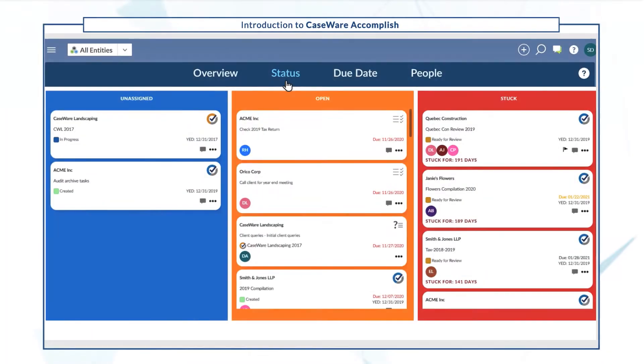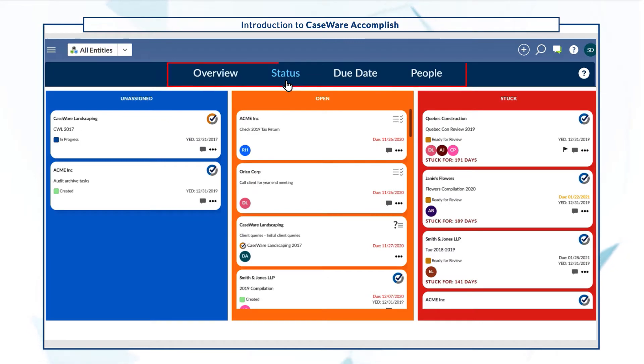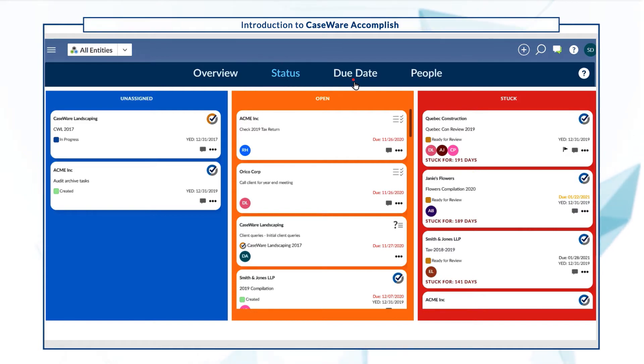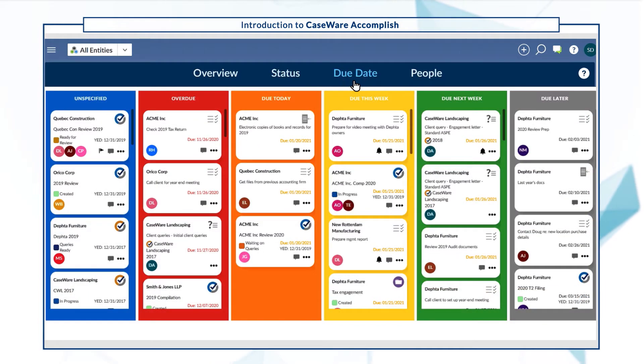A column-based layout and different views shows your firm's work at a glance. See jobs based on status, due date, or assignee.